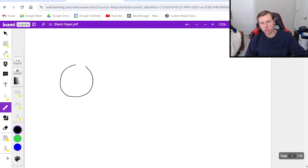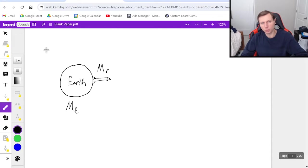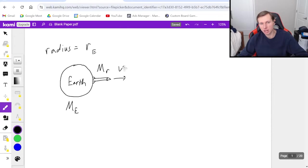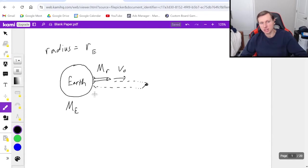So let's say we're going to launch a rocket from the surface of the Earth. Here's the Earth, which I'm going to give the variable M sub E. Here is the rocket, I'm going to give the variable M sub R. The radius of the Earth is equal to R sub E. This rocket is launched with some initial velocity V naught, and it's going to go up and make it to some peak point, then fall back down to Earth. It's making it significantly far enough out where we have to use the universal gravitation equation, and let's say it travels a distance of lowercase d.